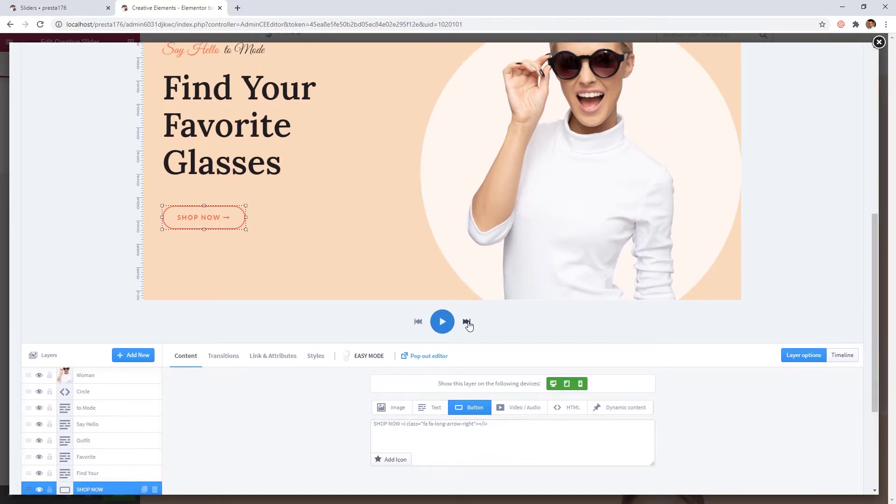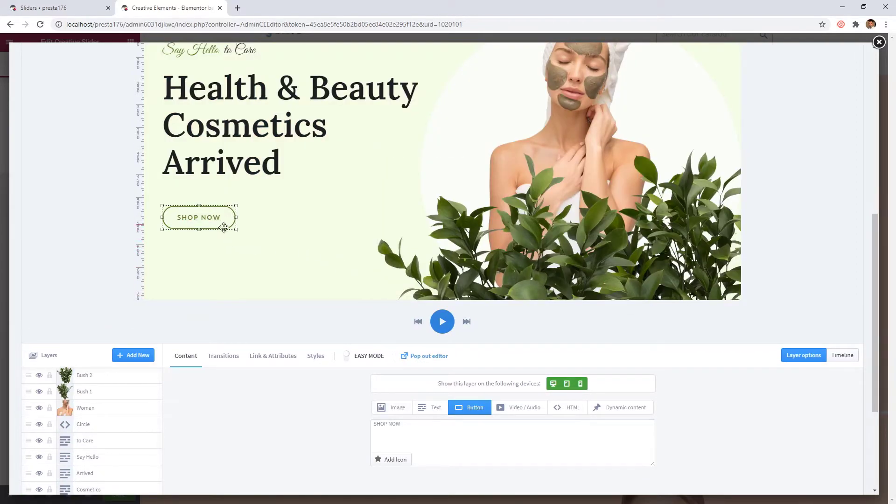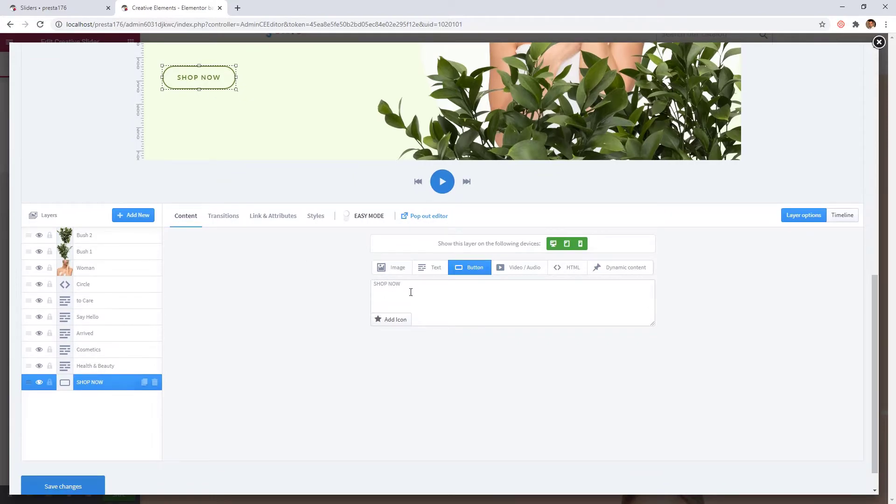Here you can navigate to the next slide. Let's add the icon to this button too.